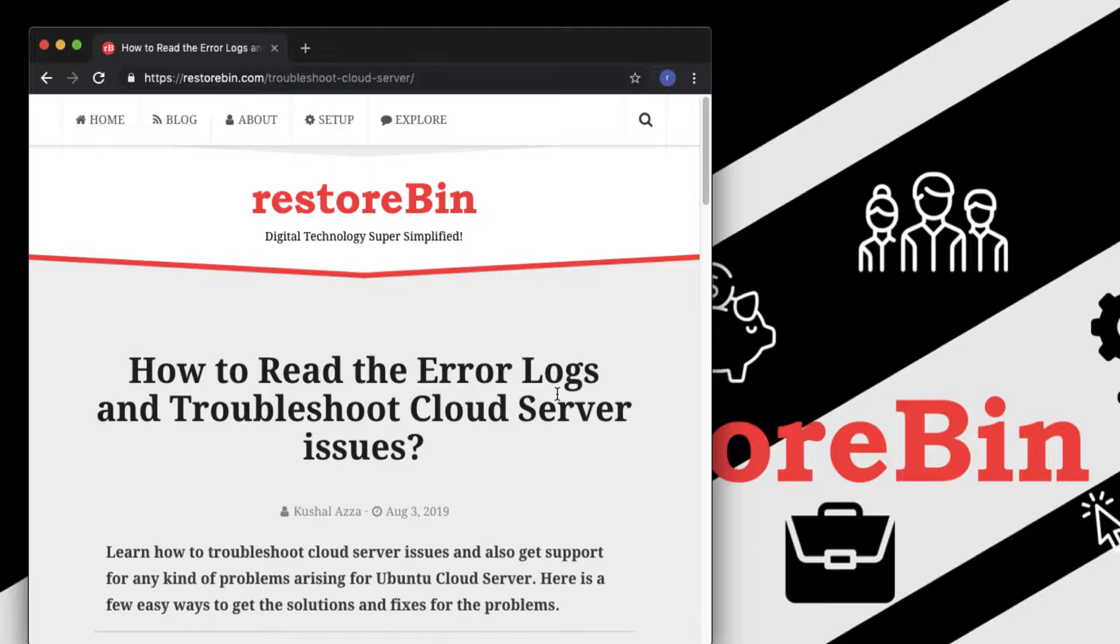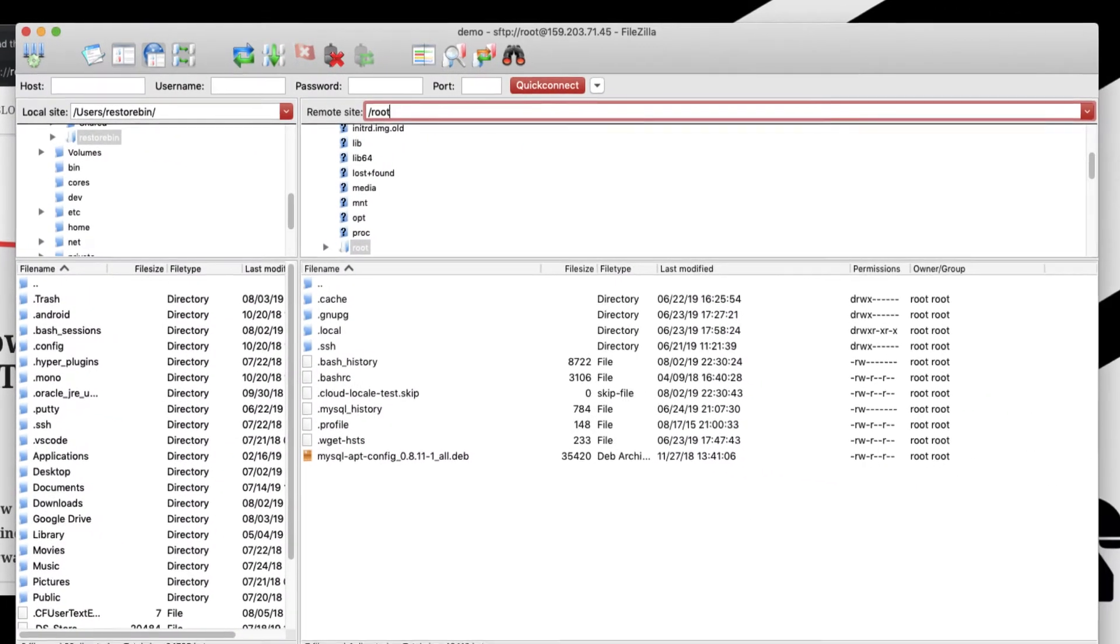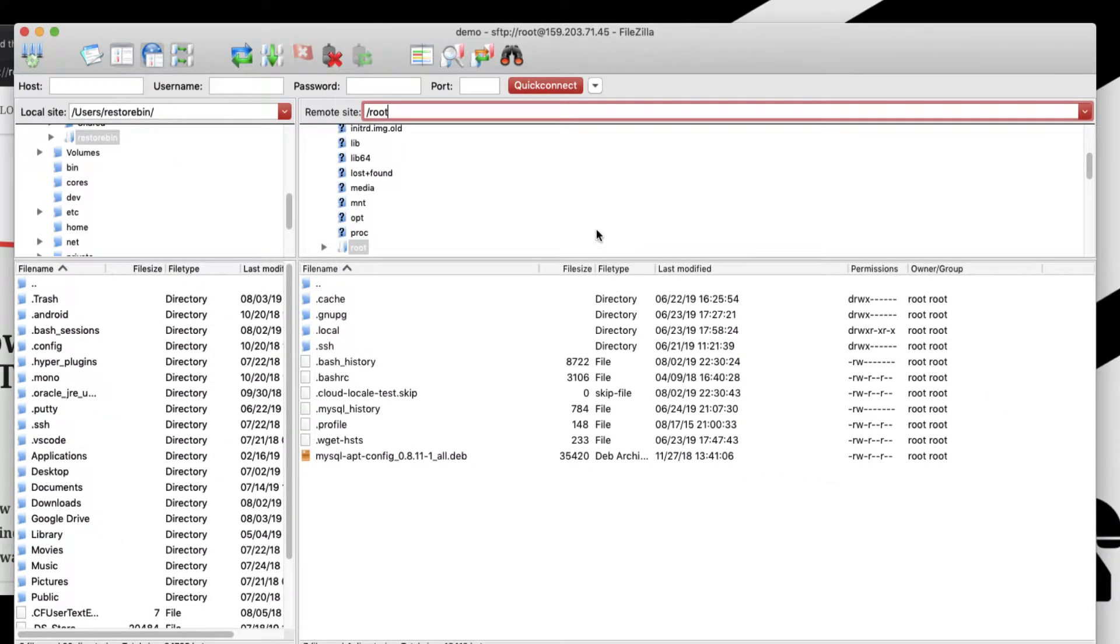In order to access the cloud server, we need to login via SFTP and check the error log folder. Those folders and files have all the details about the issues we're actually facing. Let me open my SFTP.